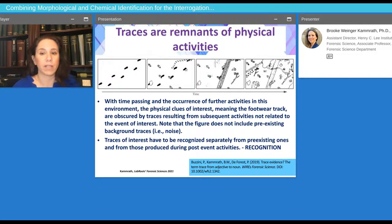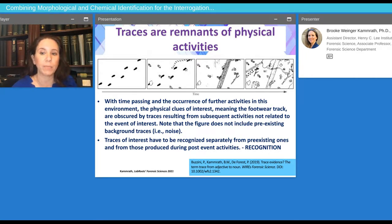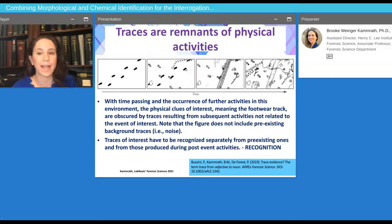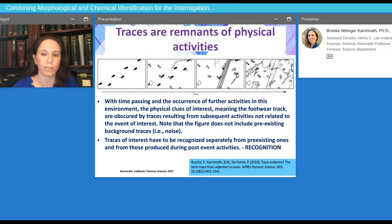Traces are really remnants of physical activities. Important traces for an investigation are typically present in environments that are seldom perceived. Traces of interest need to be recognized separately from pre-existing ones and those produced during post-event activity. This is an exceedingly difficult task, commonly known as recognition, that has to be curated through education, training, and experience. In forensic cases, traces can really be anything you see around you, from fingerprints and blood traces to glass, paint, and fibers. The criminalist's job is to analyze these wide variety of traces.